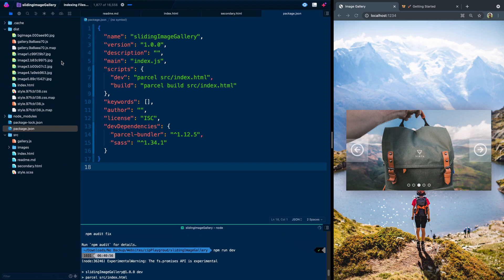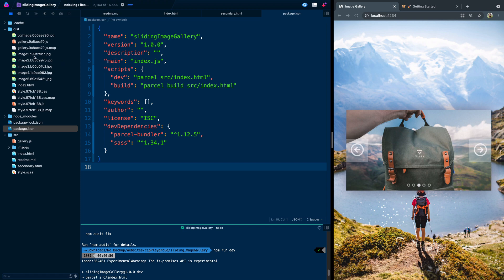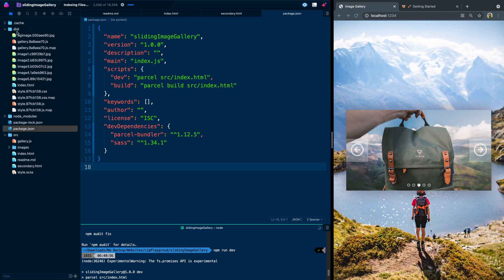But you'll notice the other thing it did is it created this dot cache folder and then it gave us a distribution folder. This is all the default functionality of parcel. Now to make it to where all your assets are always ready that there's no problems with caching or anything like that, it always generates some random hash on these images.